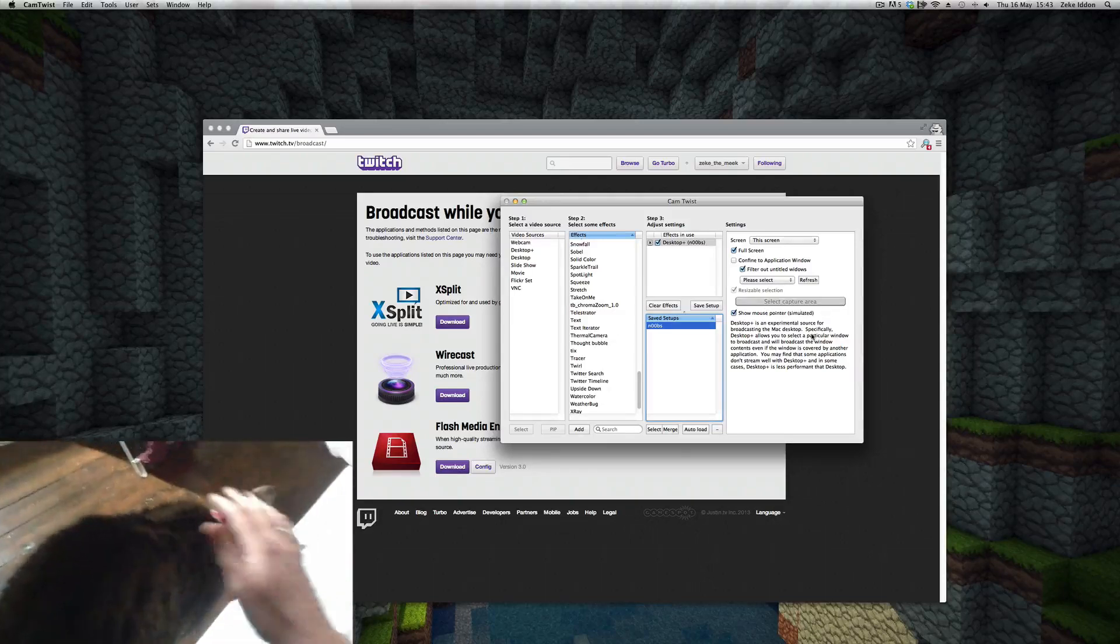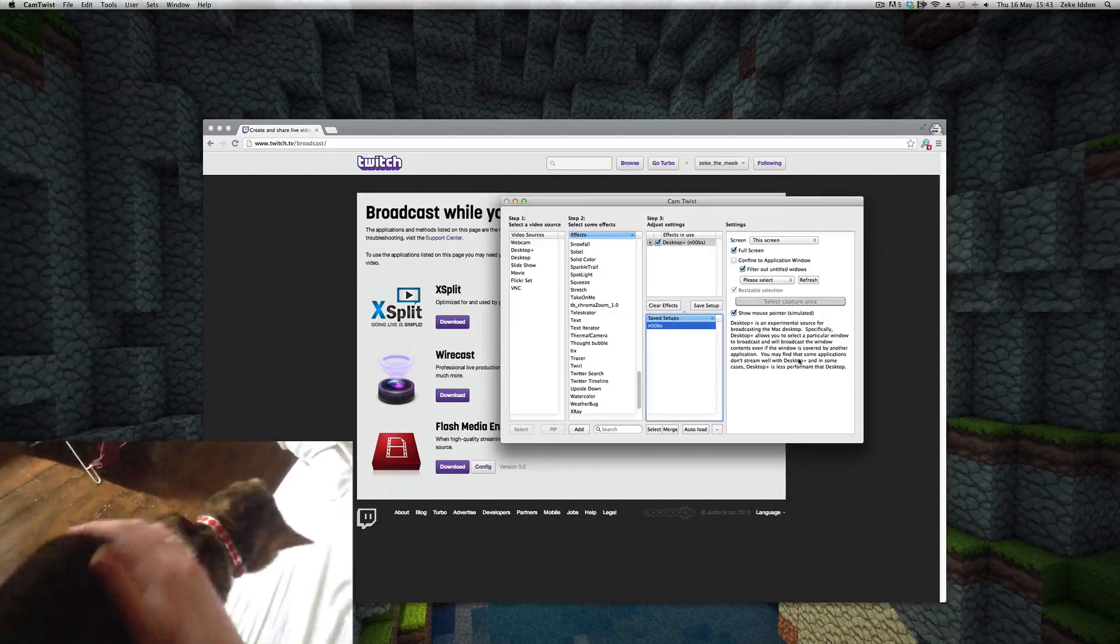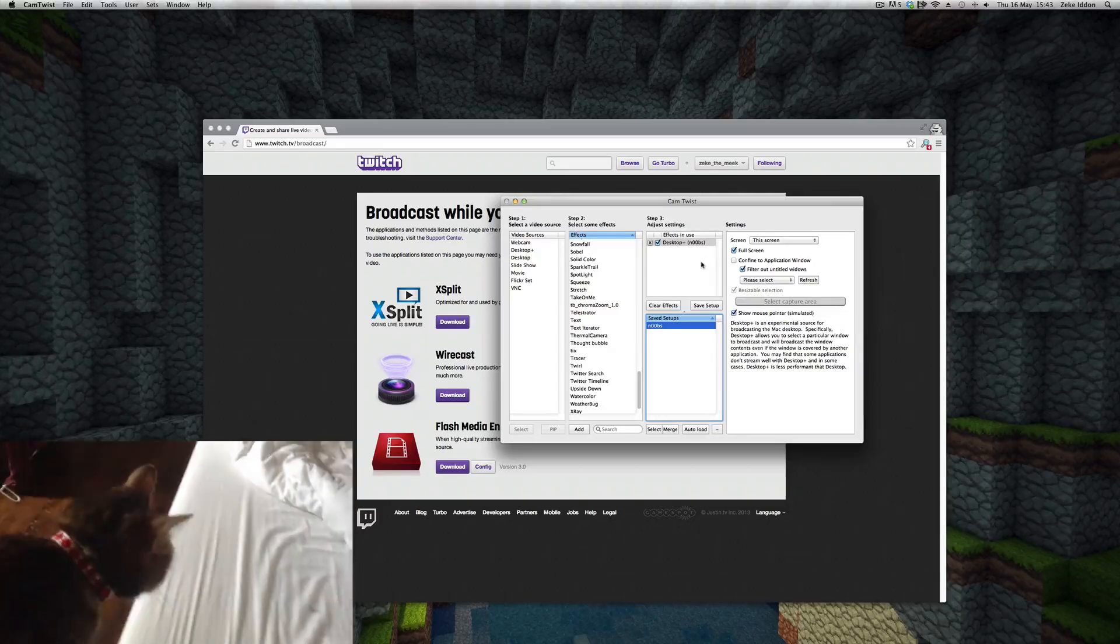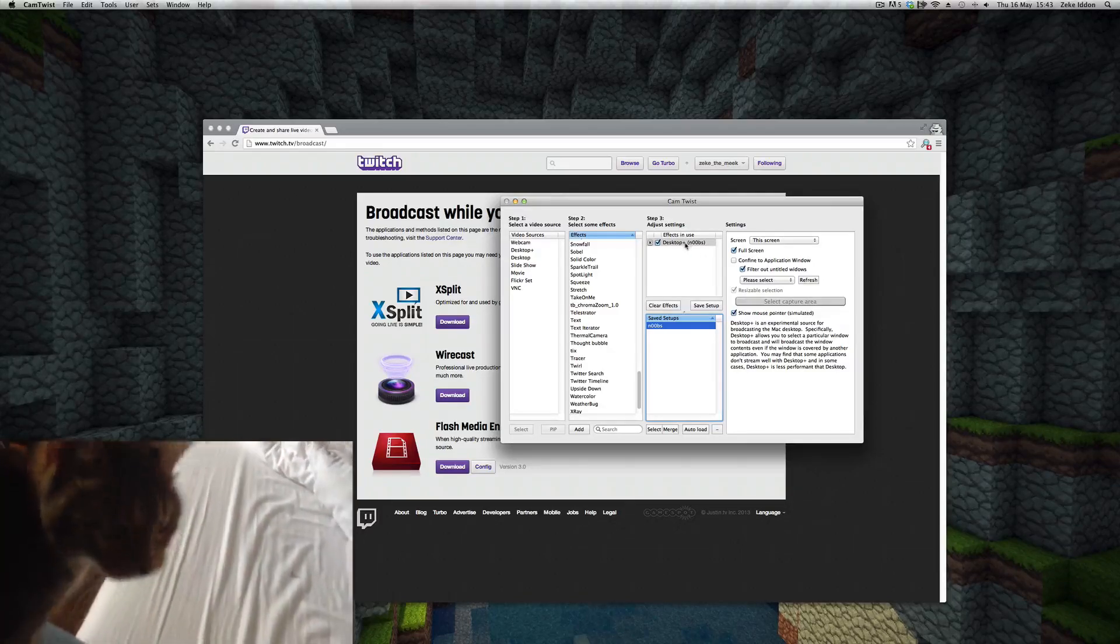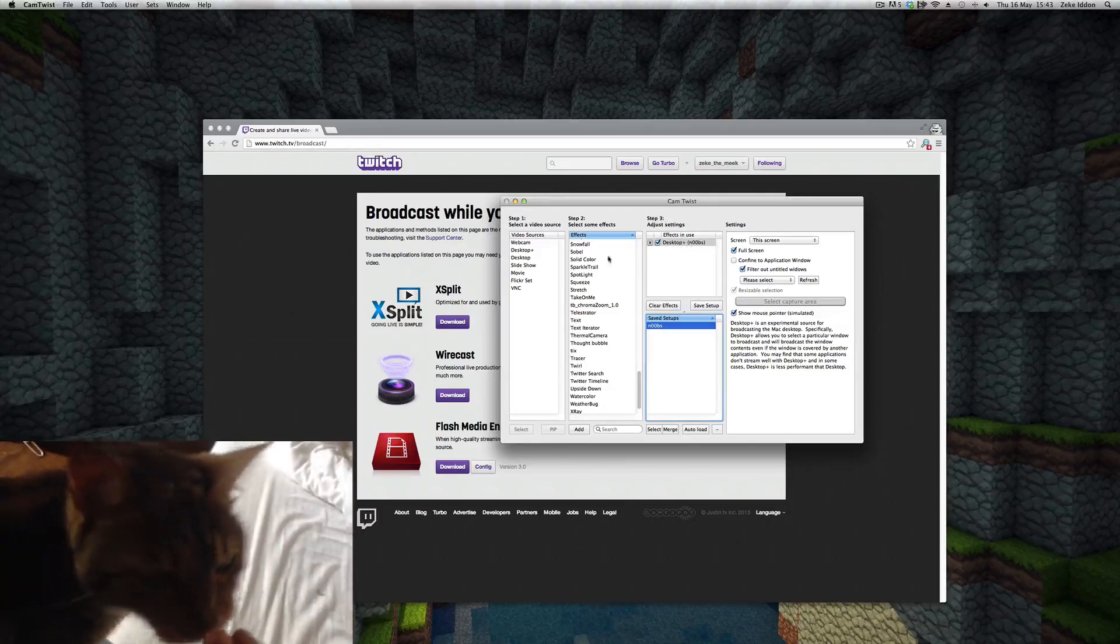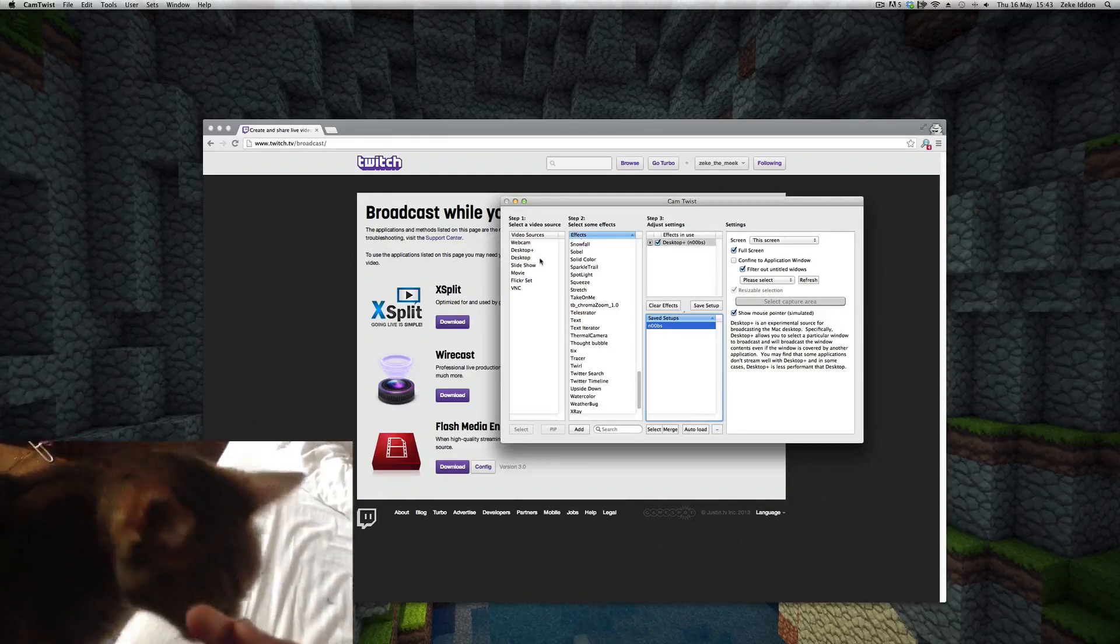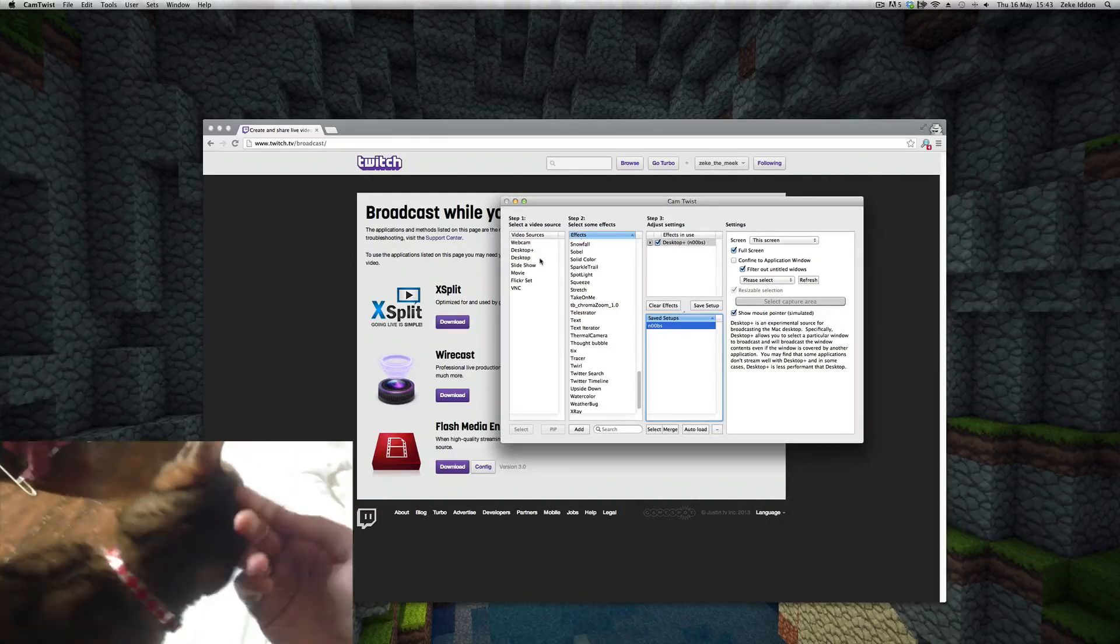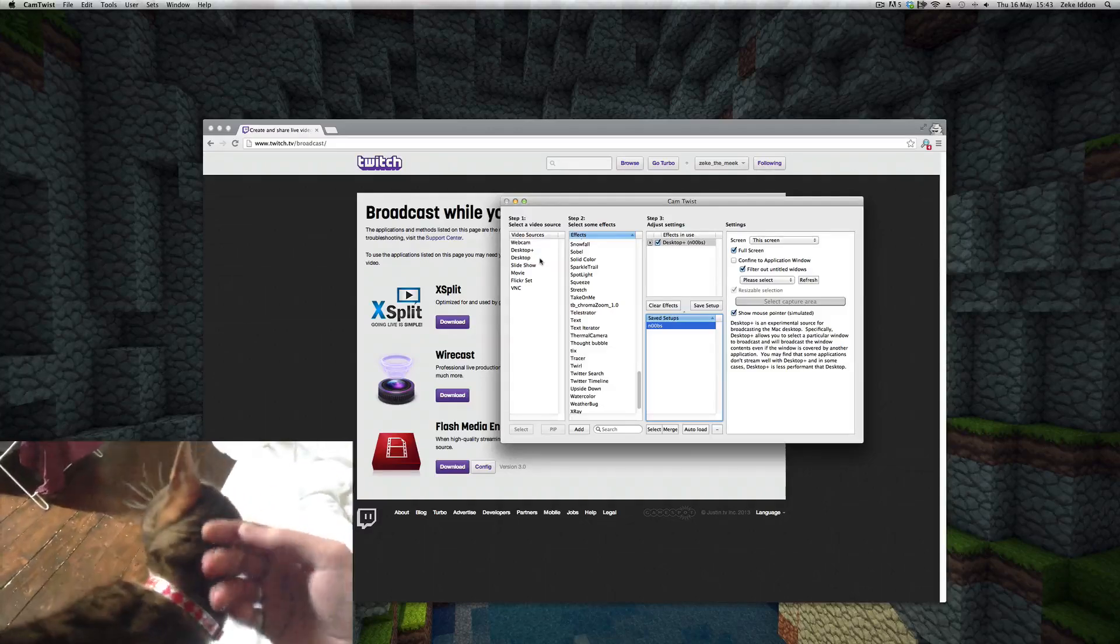Now they say this is really experimental and a little bit janky, but I find that desktop plus works better than the standard desktop option. But that's just me. Results may vary.